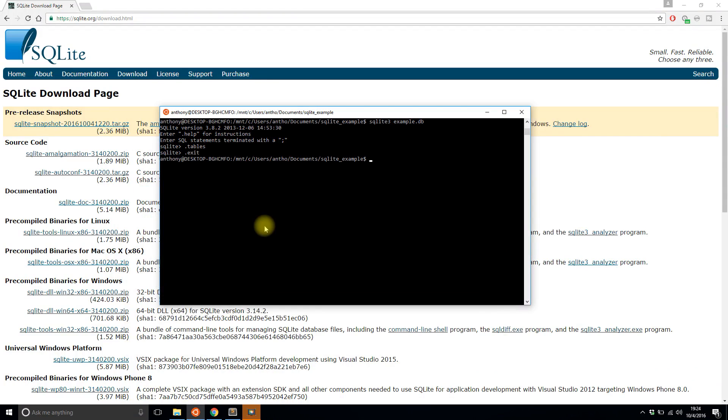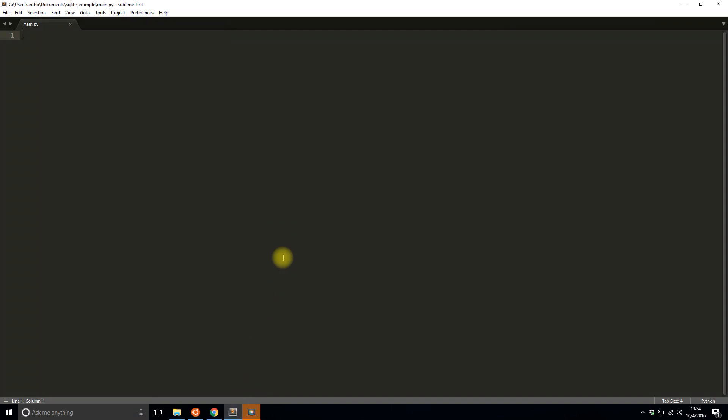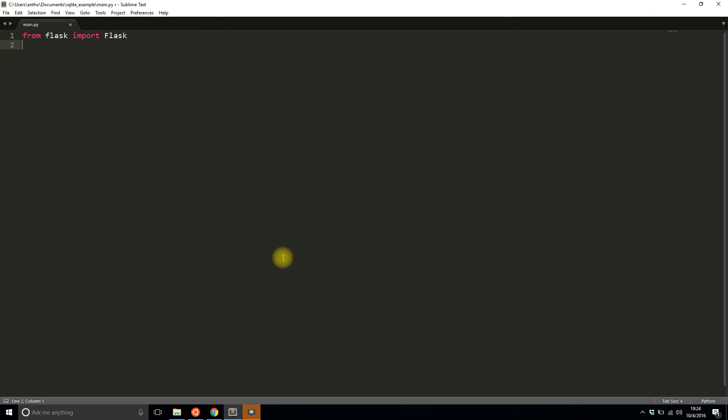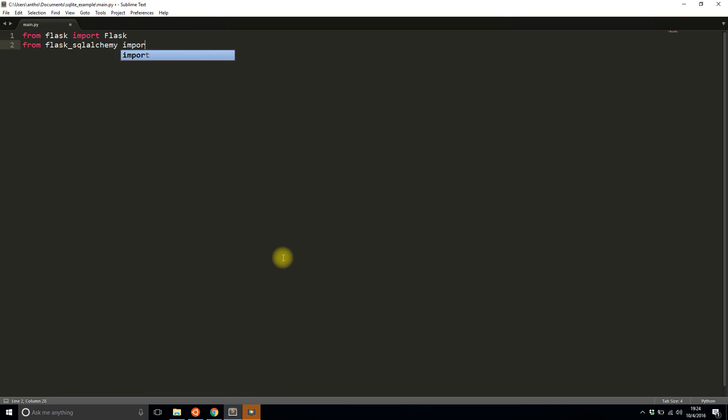So let me exit out of SQLite and I'll go into Flask and quickly write the code to connect to it. So import Flask and then I'll import SQLAlchemy so I can actually connect to this database. And I'm just going to create one table.